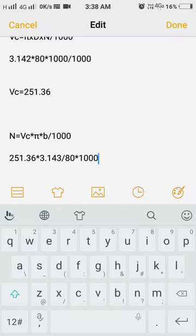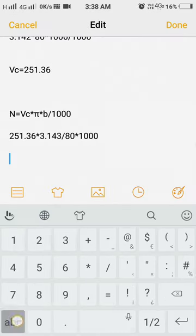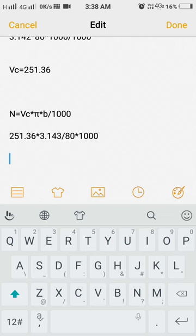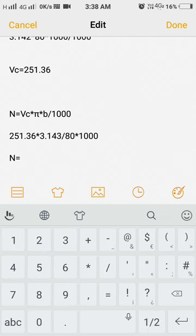N spindle rpm is 1000 as we given above. N is equal to 1000.